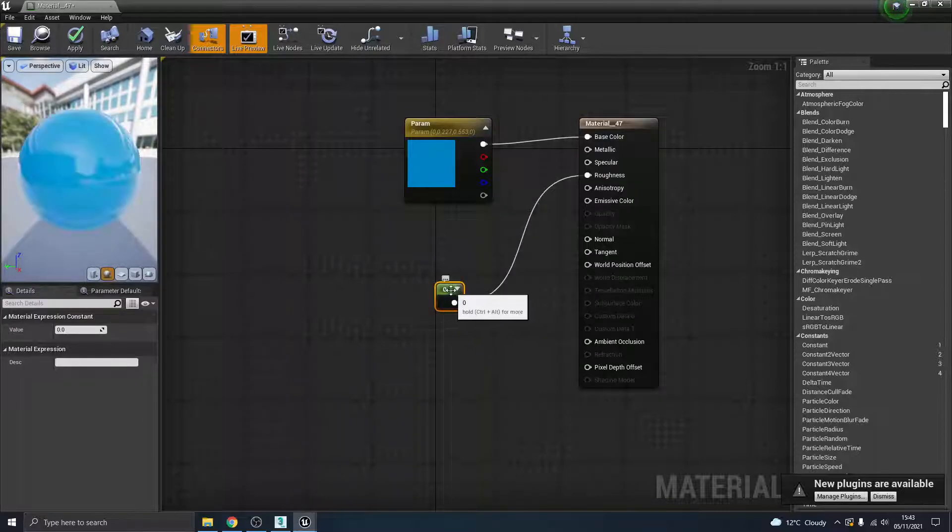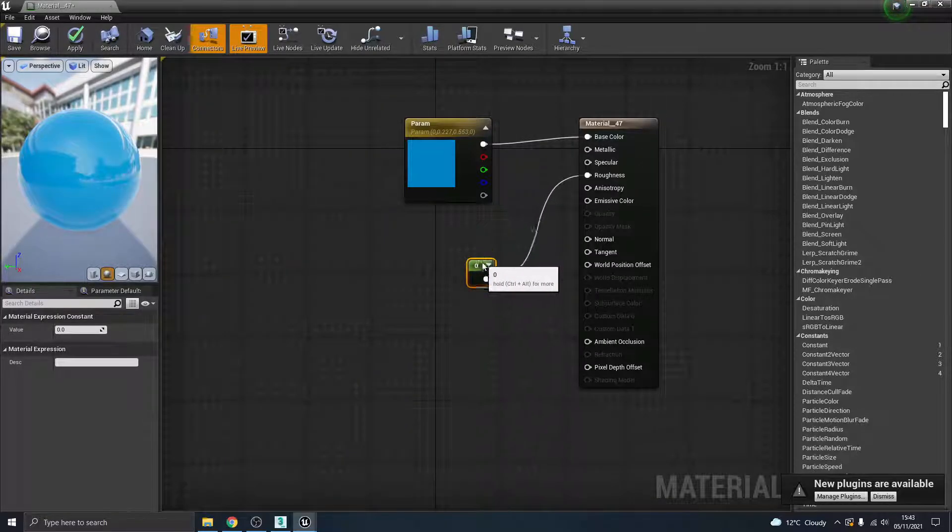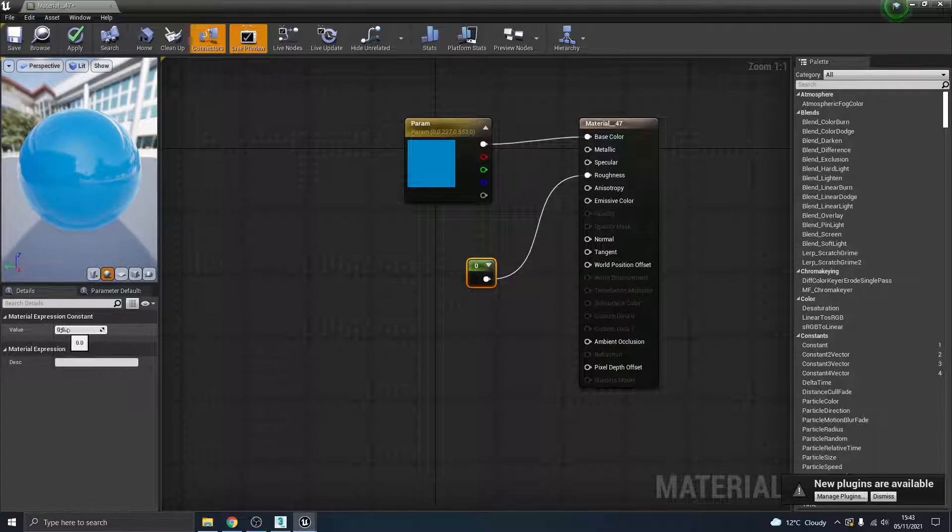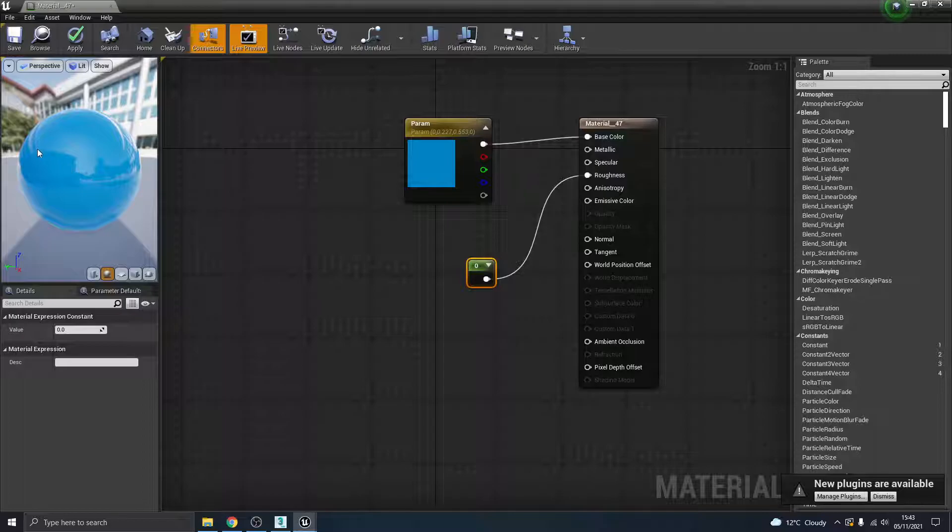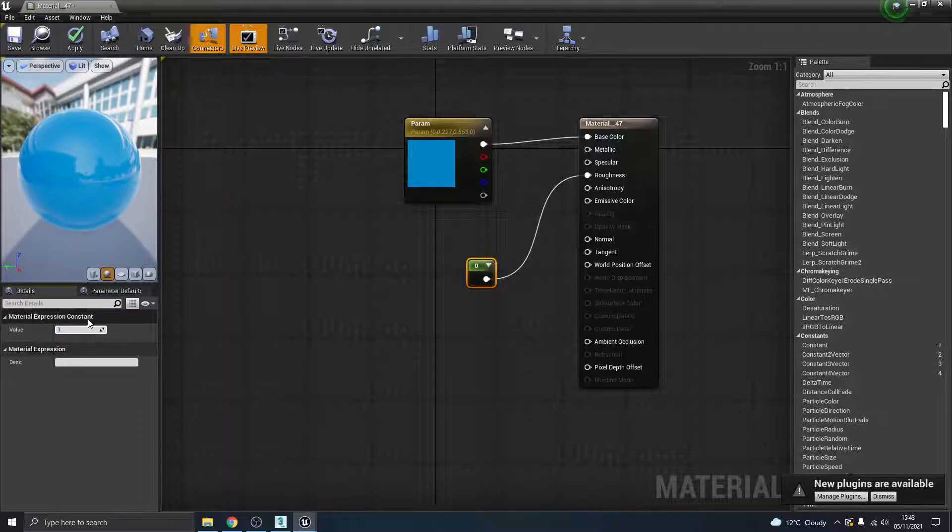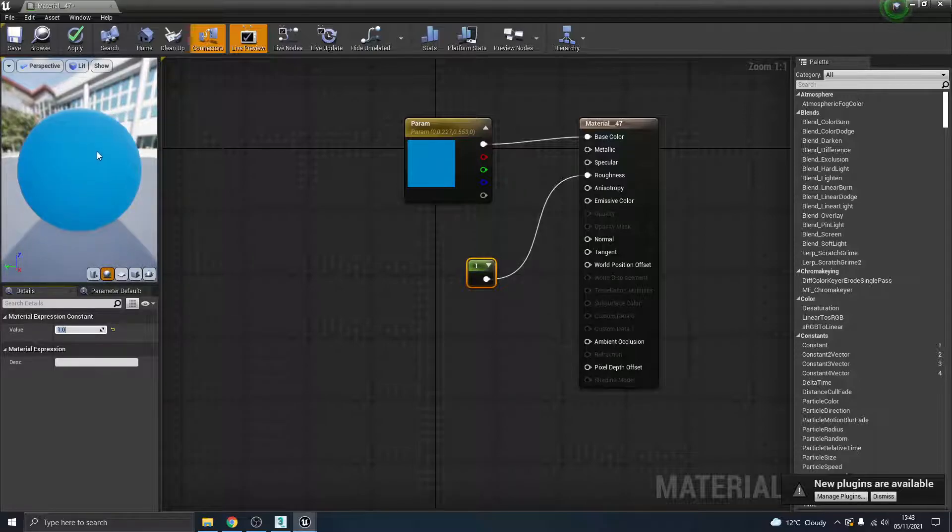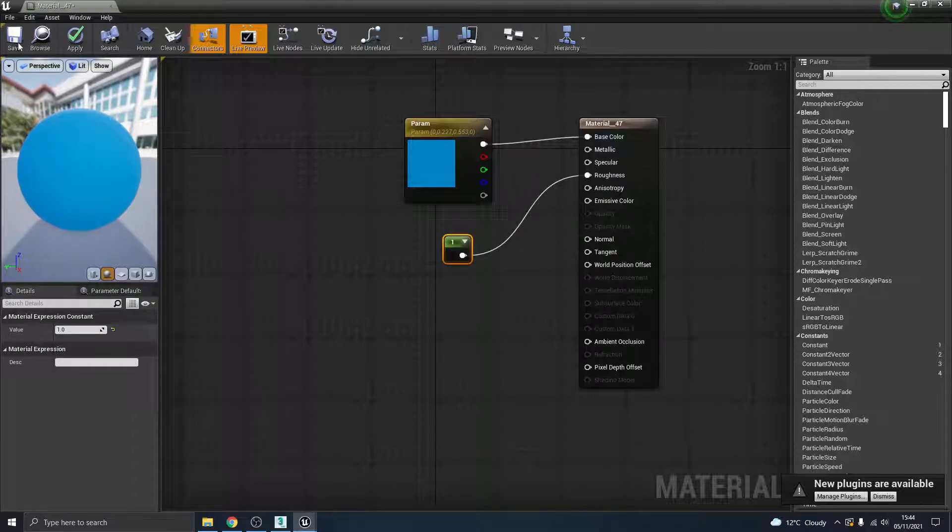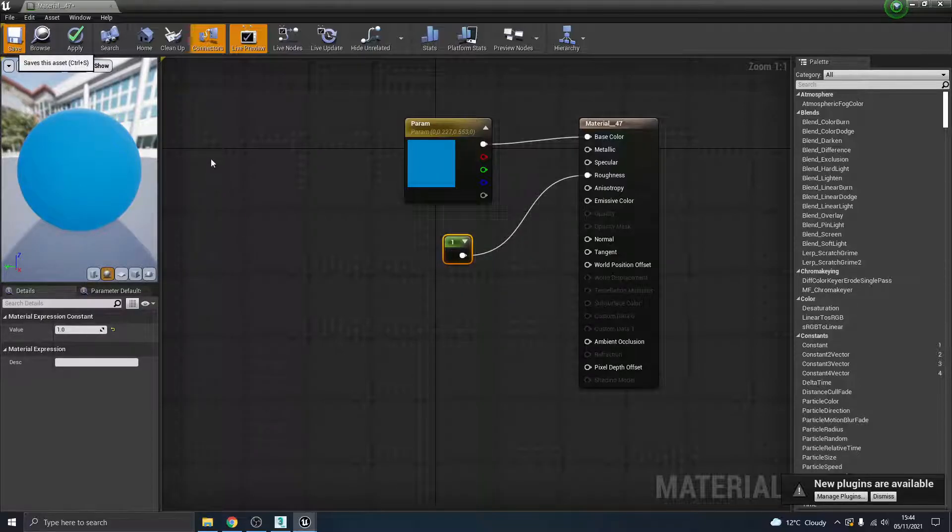The roughness channel is here, and what we want to do, so if I click and drag out from roughness, it's called a constant. So I'm going to search for constant, just the one that's called constant. And essentially that's a value between zero and one. It automatically puts it to zero, and if you can see my preview there, zero is like a super duper shiny.